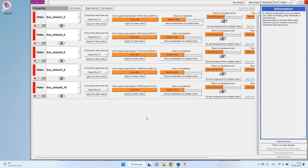Hello everyone and welcome to this third video of Animal Task Tutorials. Today we will see how to prepare the videos for tracking. As a quick reminder, in the two previous videos we saw how to install the program and how to create a project and manage the videos inside that project. If you missed those two videos, I invite you to check them in this playlist before this one.